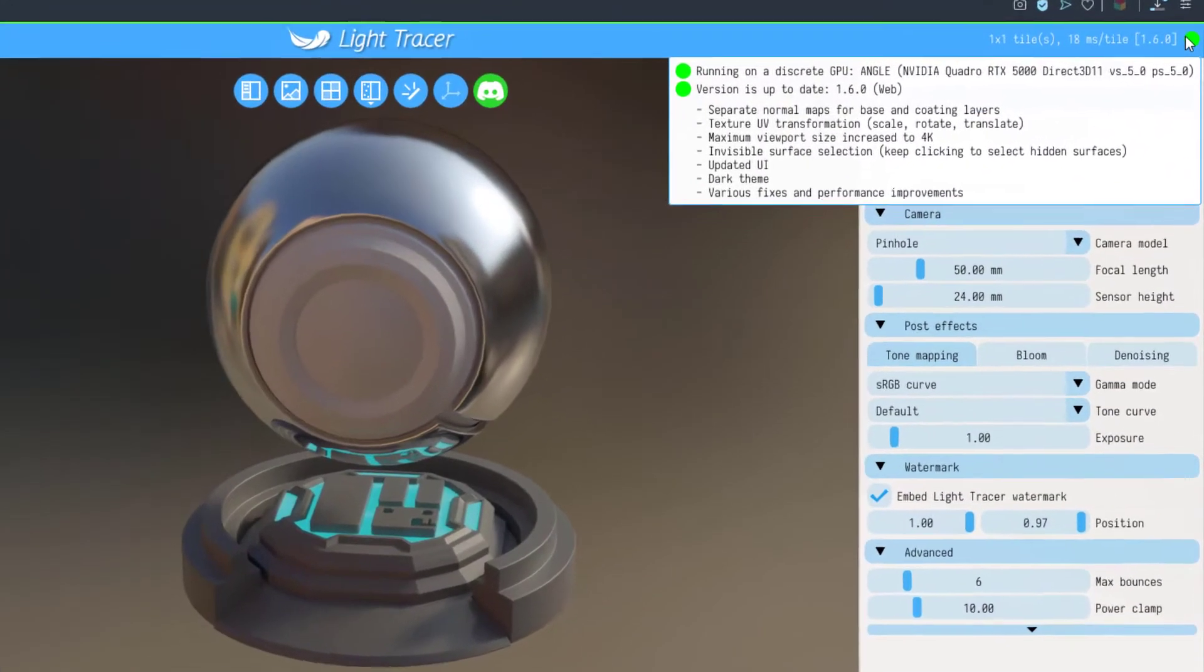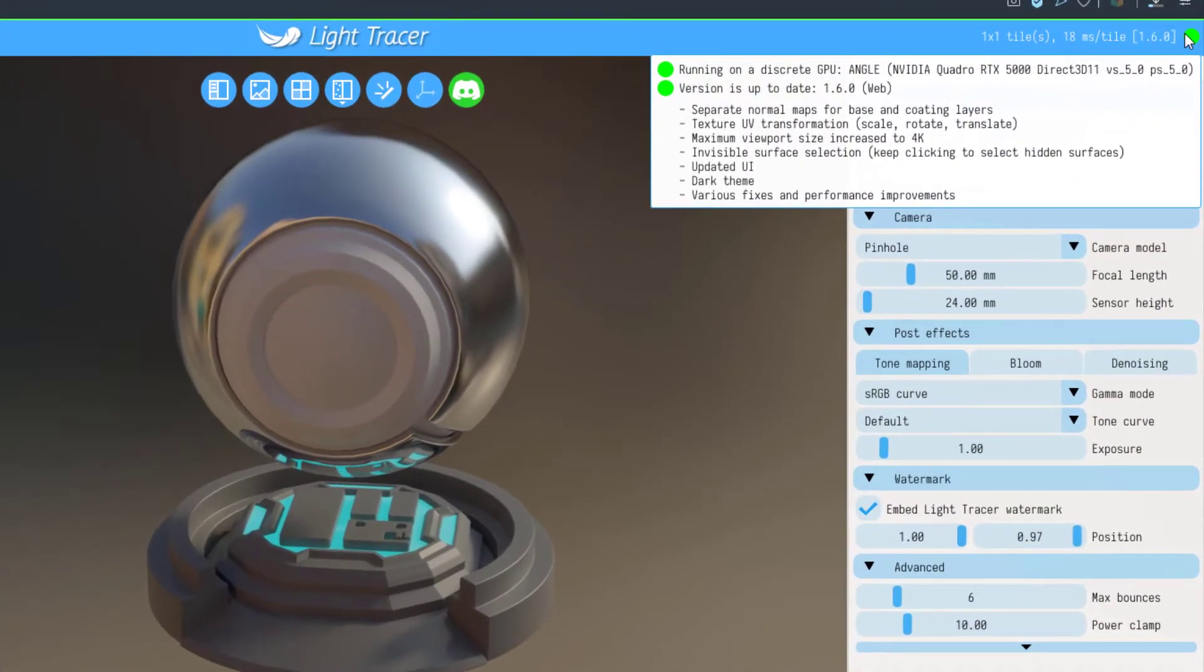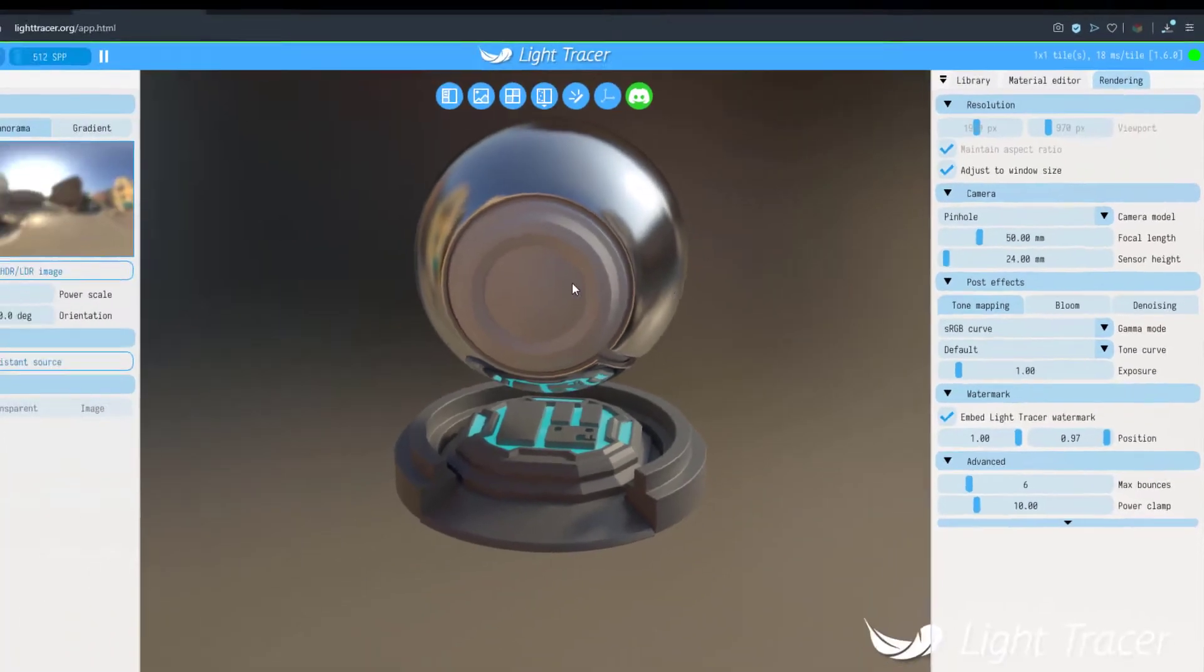You can see that it's running based on the GPU that we have and presently we're using the NVIDIA Quadro RTX 5000 which is pretty cool.